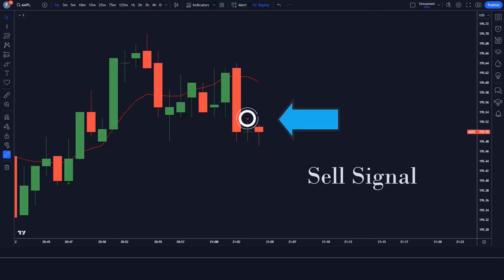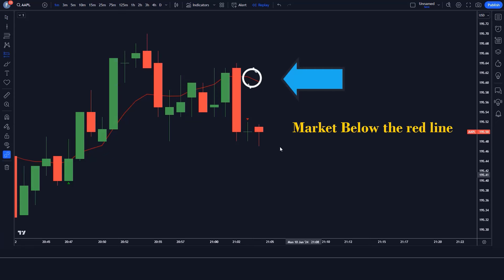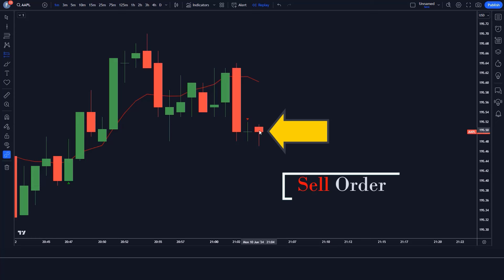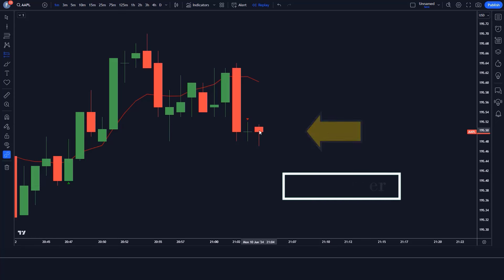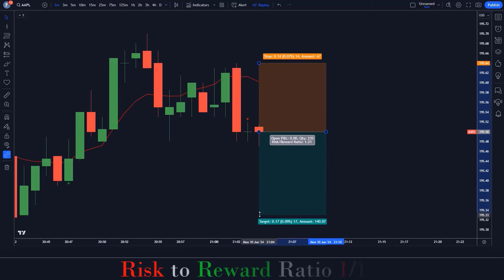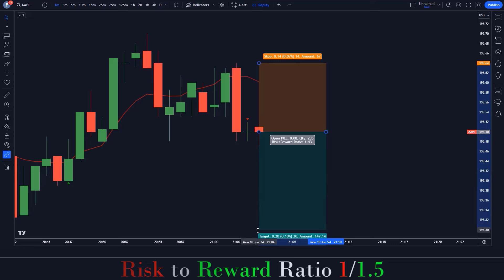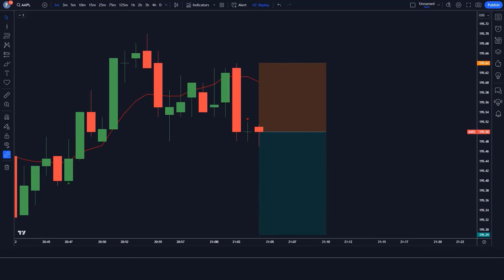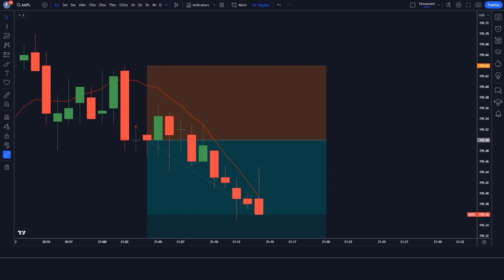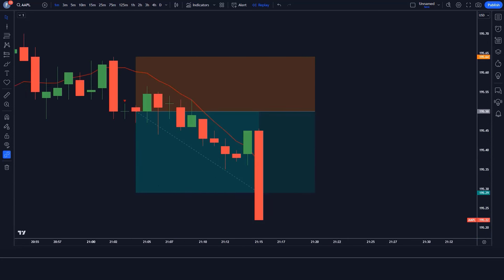When the dark indicator gives us a sell signal, the market should be below the red line, and the market should form a bearish candle. If all these conditions are fulfilled, we will place a sell order. Our stop loss is to be placed at the high of the previous candle of the signal candle, and the risk-to-reward ratio will be 1 to 1.5. The market has completely hit the target.